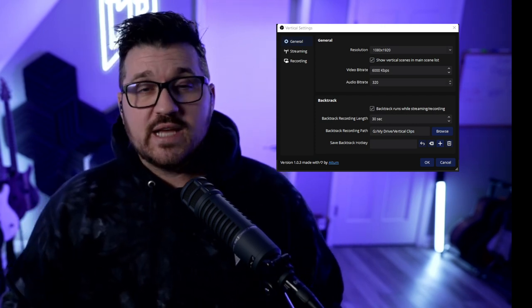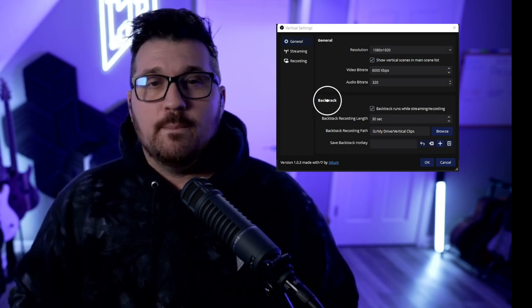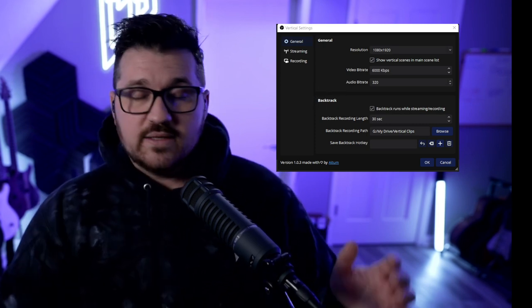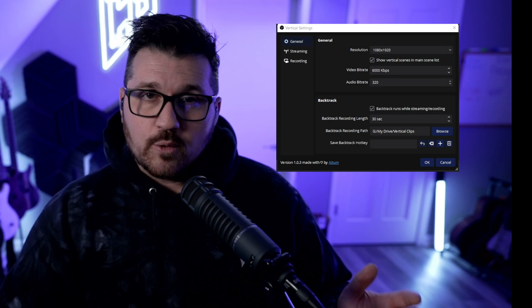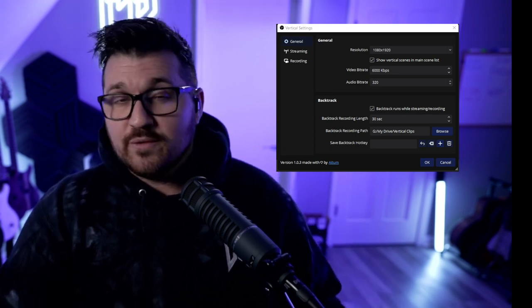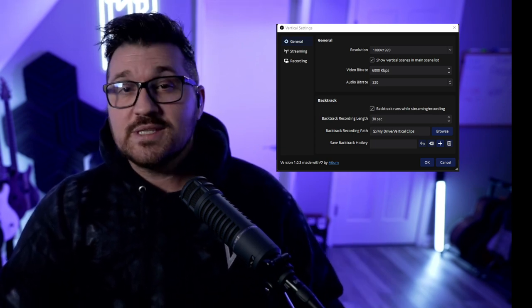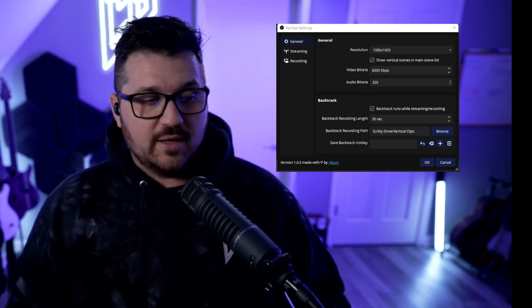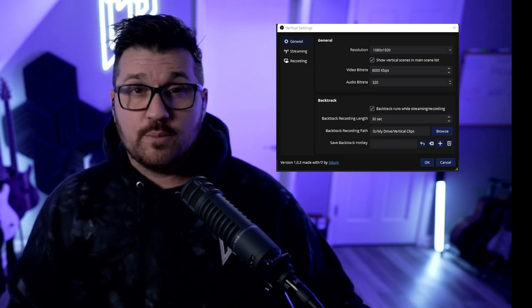At the bottom of the general tab is where we have our backtrack settings. Backtrack is going to be your vertical clipping tool. Set your backtrack recording path to wherever you want your vertical video to save to — I set up a folder on Google Drive called vertical clips, so that's where I'll be sending my backtrack recording path. The final bit here is for the backtrack hotkey.